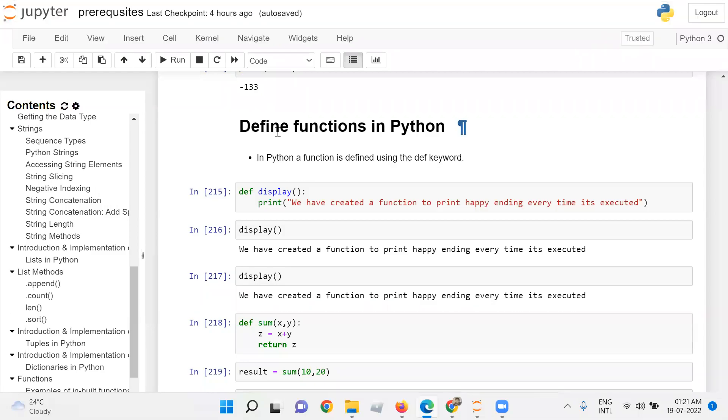Define functions in Python. In Python, a function is defined using the def keyword.